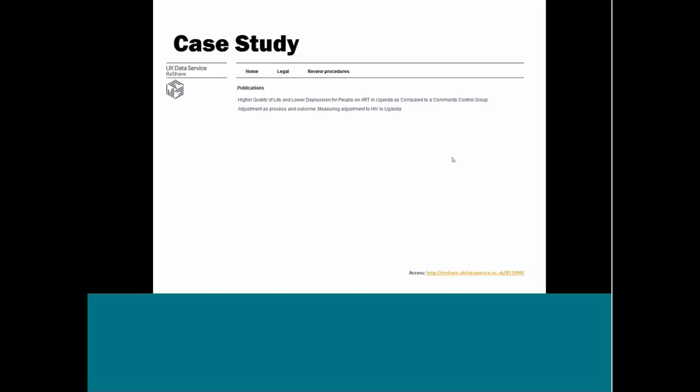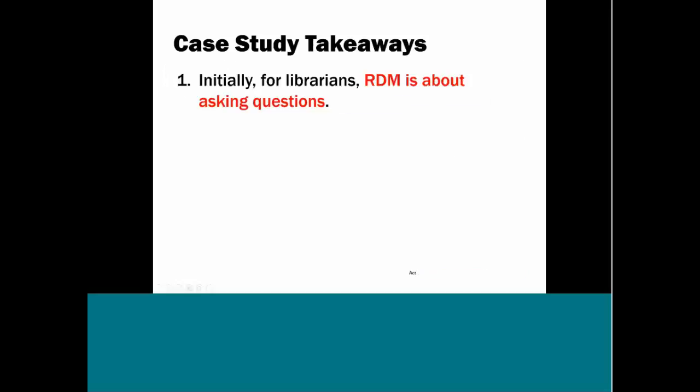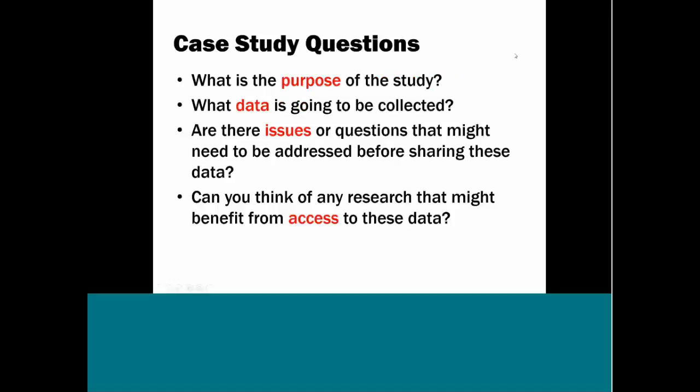I don't see any questions, so I'm going to move on to what I think are the takeaways from this case study. And I've identified two things that I think are, I'm hoping, were communicated. Initially, for librarians, research data management is about asking questions. We really need to be listening to researchers who produce data. And in looking at this case study, we went through four questions. We looked at the purpose, we talked about the data, any sort of issues with sharing the data, and who can access it and why they might want to.